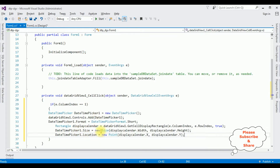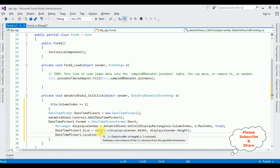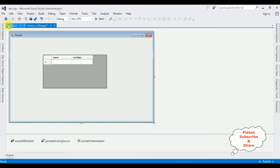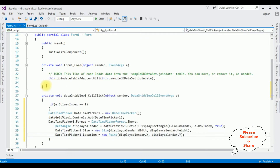Now I'm adding some functionality. When I click the cell here in the Join Date column, I want to display the calendar control, as well as I want to close the calendar control.